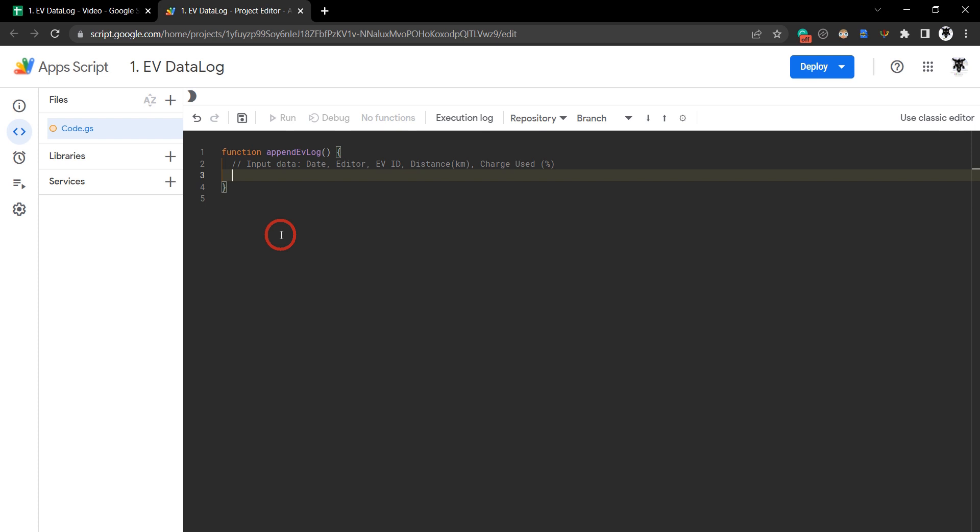We can say const data equals, a constant variable that won't change, and we'll put in the 8th of June 2022 as our date.